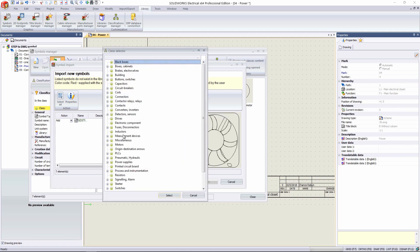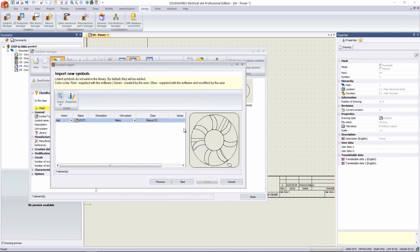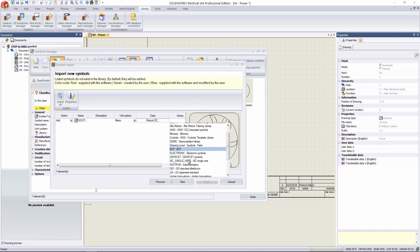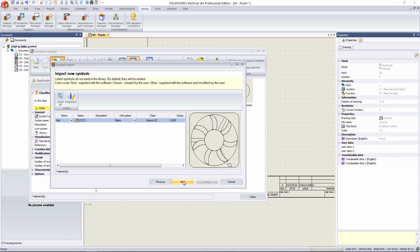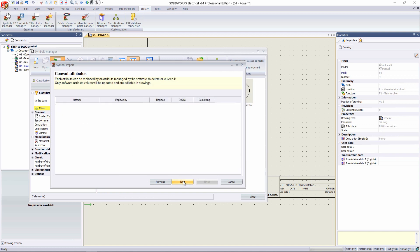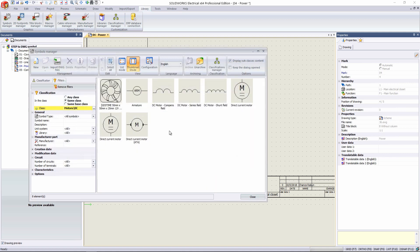Class, we're just going to put this into Motors, and specifically DC Motors. And then Libraries, I'm just going to drop it into User. Next, we can add attributes here, but later we'll worry about that. And we can just press Finish.